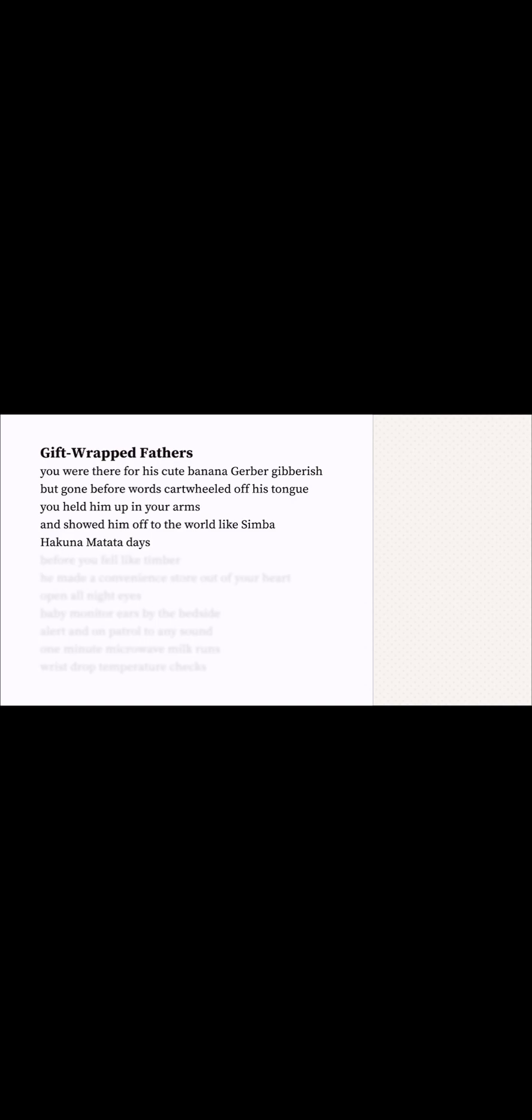This poem starts off so cute, but there's already some darkness to it. What do you mean? Well, the first line is about a baby.